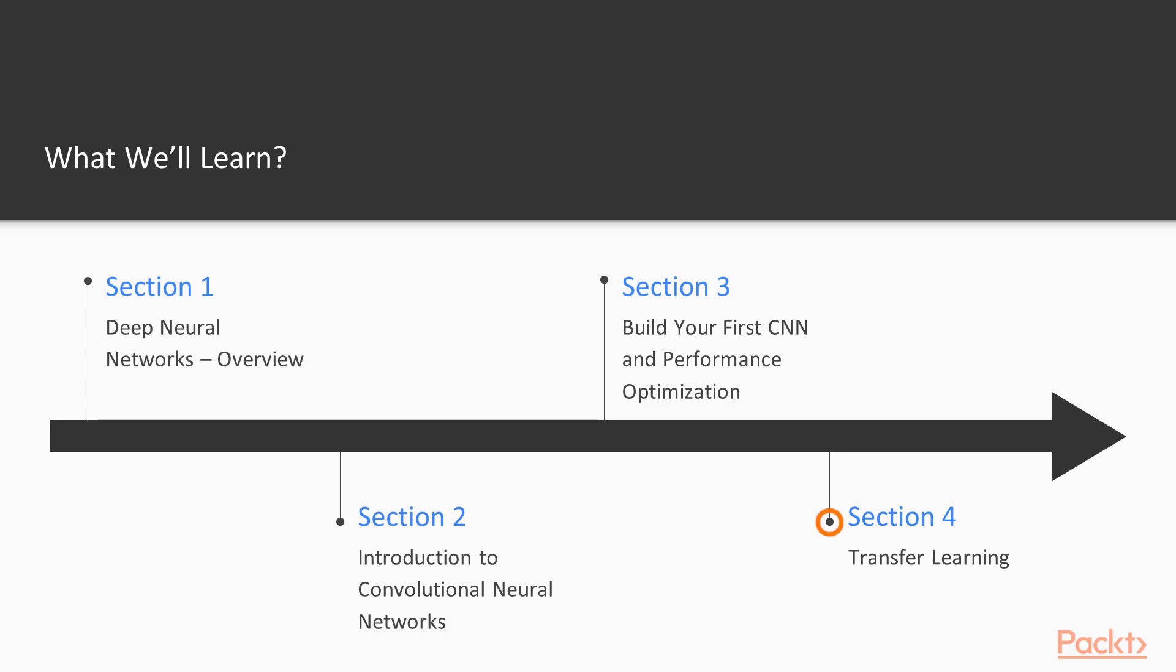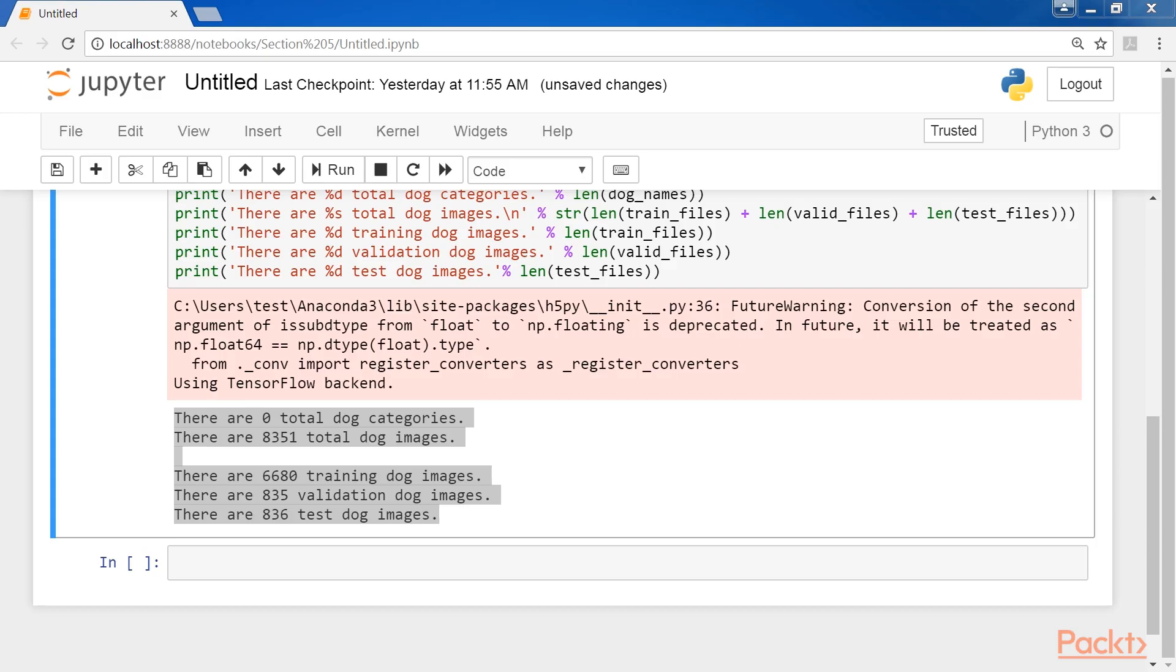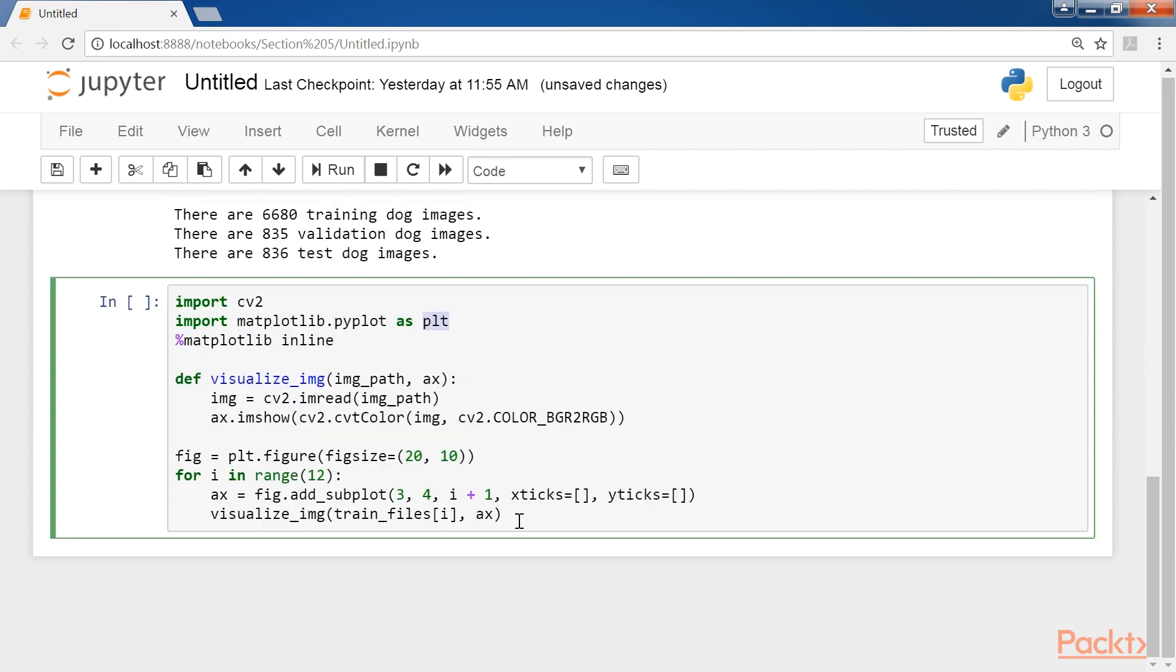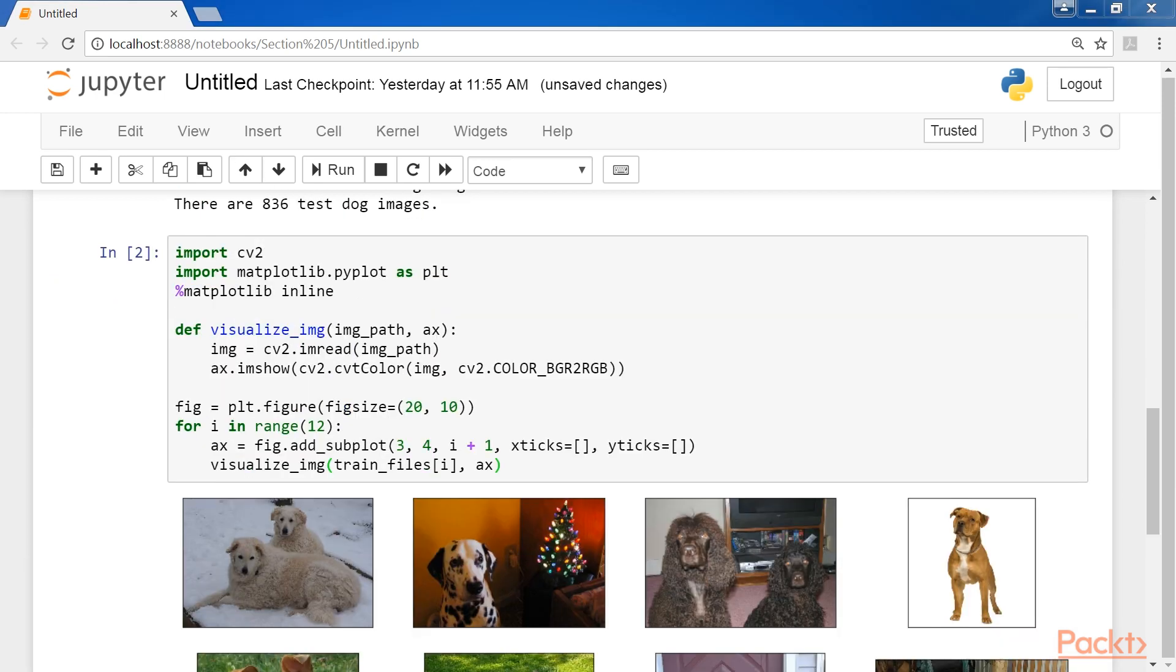The following section, Transfer Learning, teaches you to take an existing pre-trained network and adapt it to a new and different data set. There is also a custom classification problem for a real-life application using a technique called Transfer Learning.